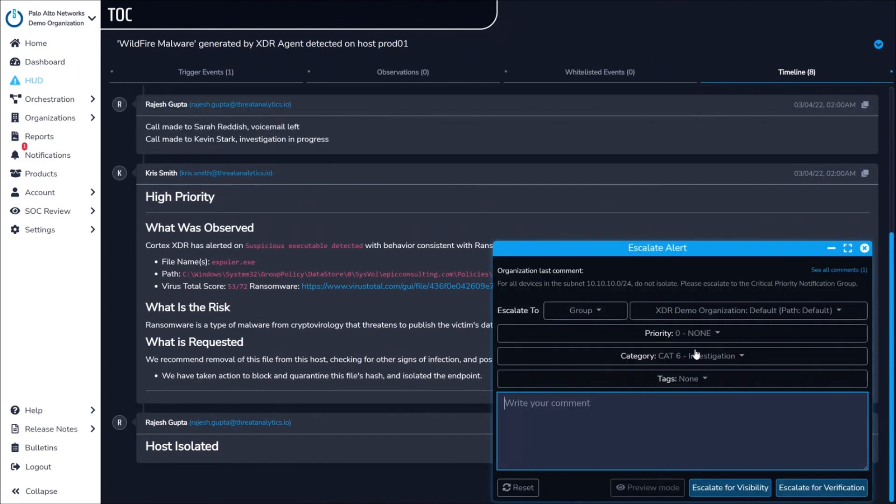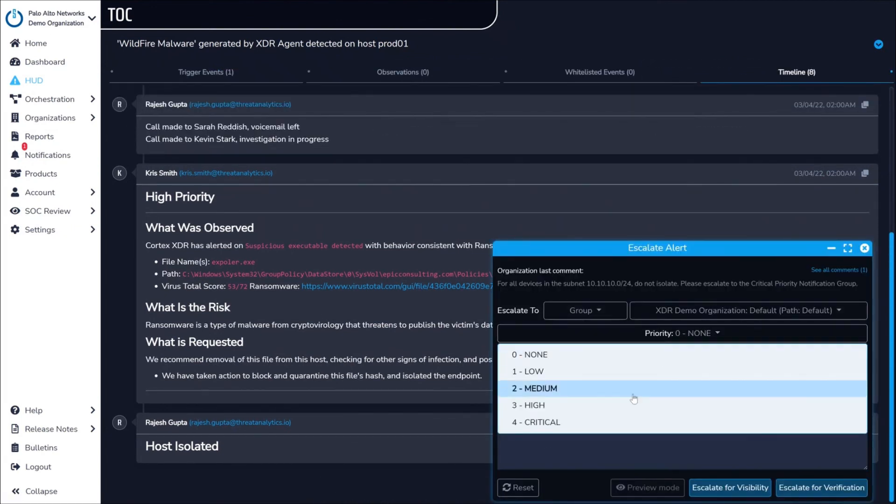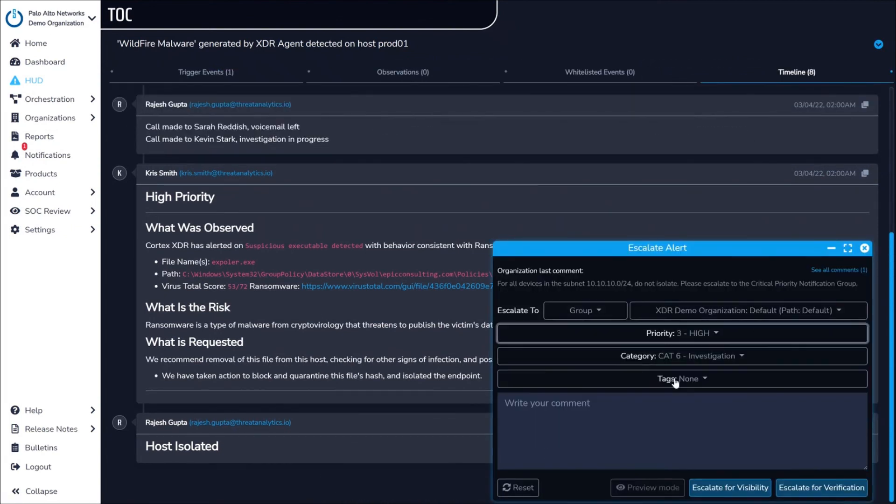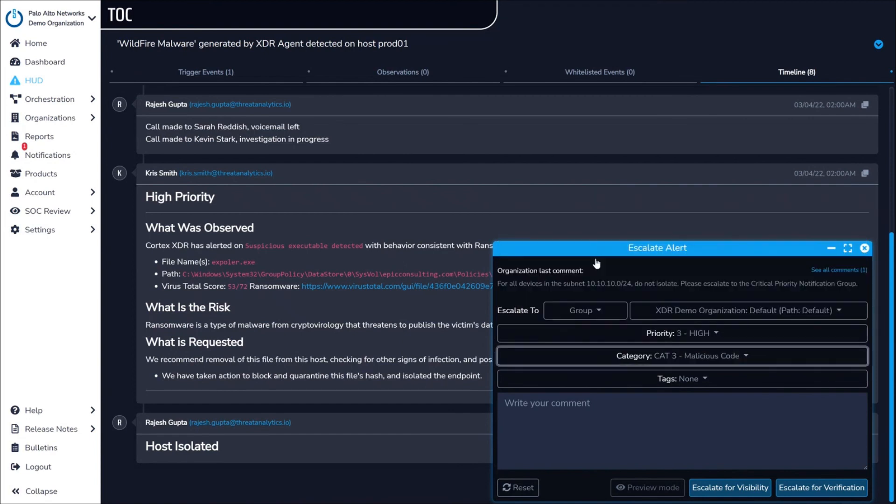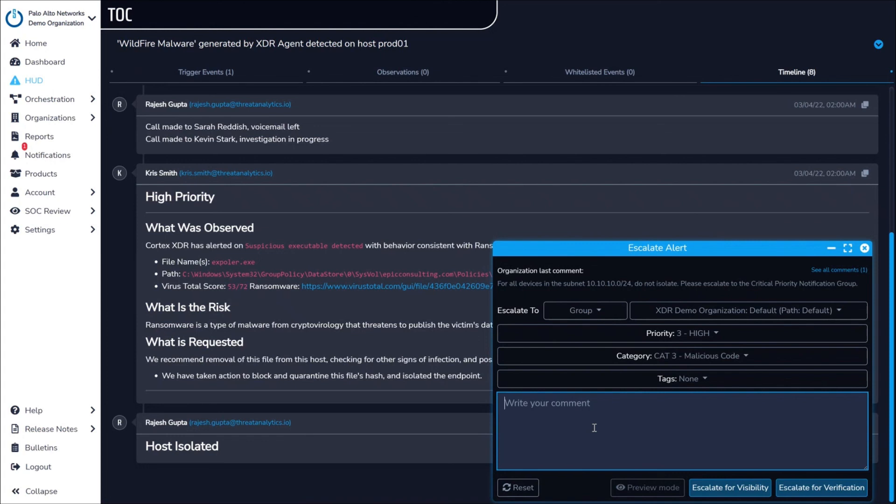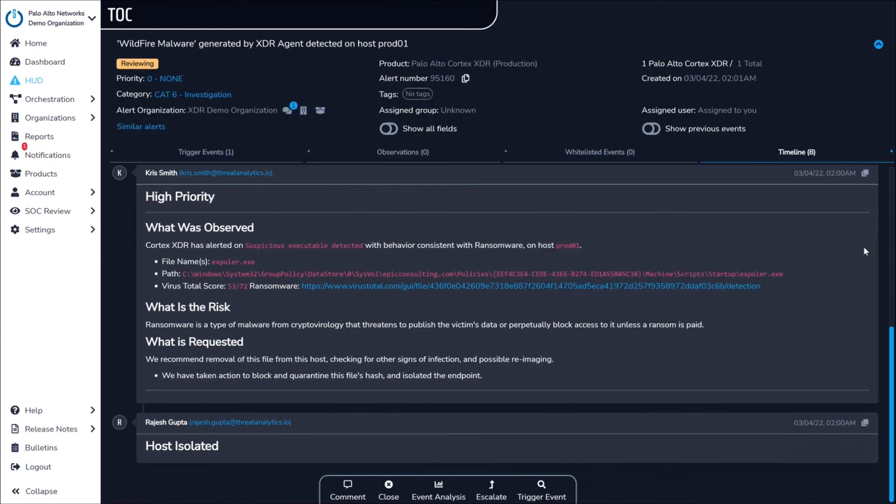Meaning, escalations can happen via phone call, email, ticketing system integration, or a push notification through our mobile SOC application. Best of all, most customers see between three and five escalations a week, so you are never drowning in alerts.